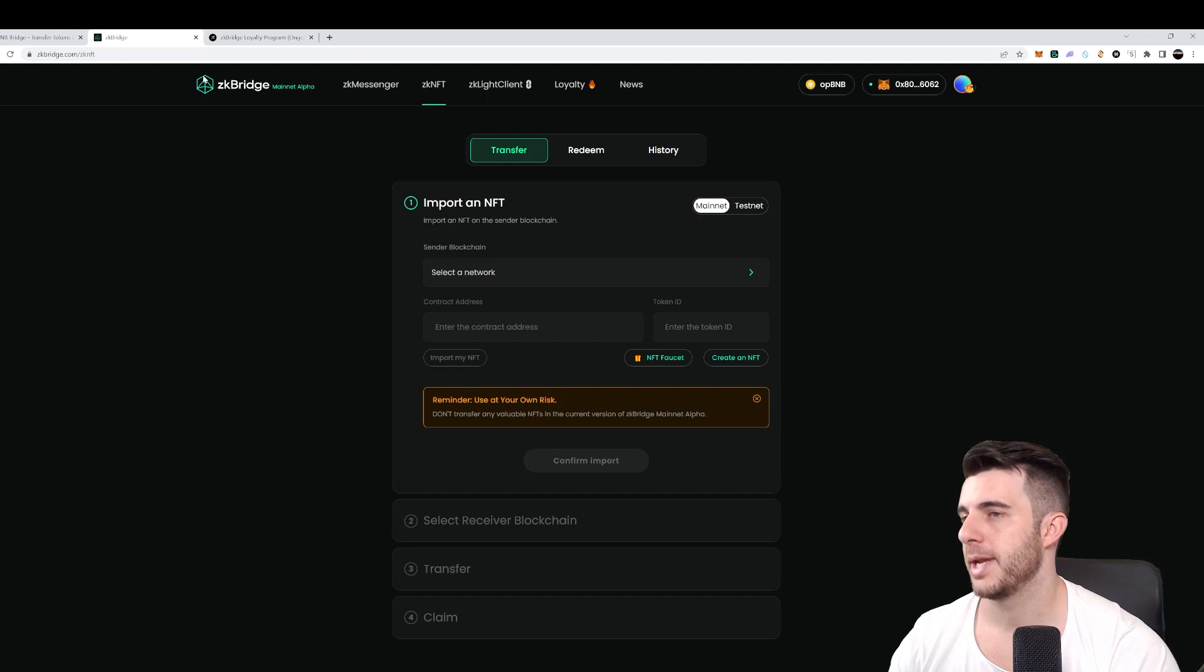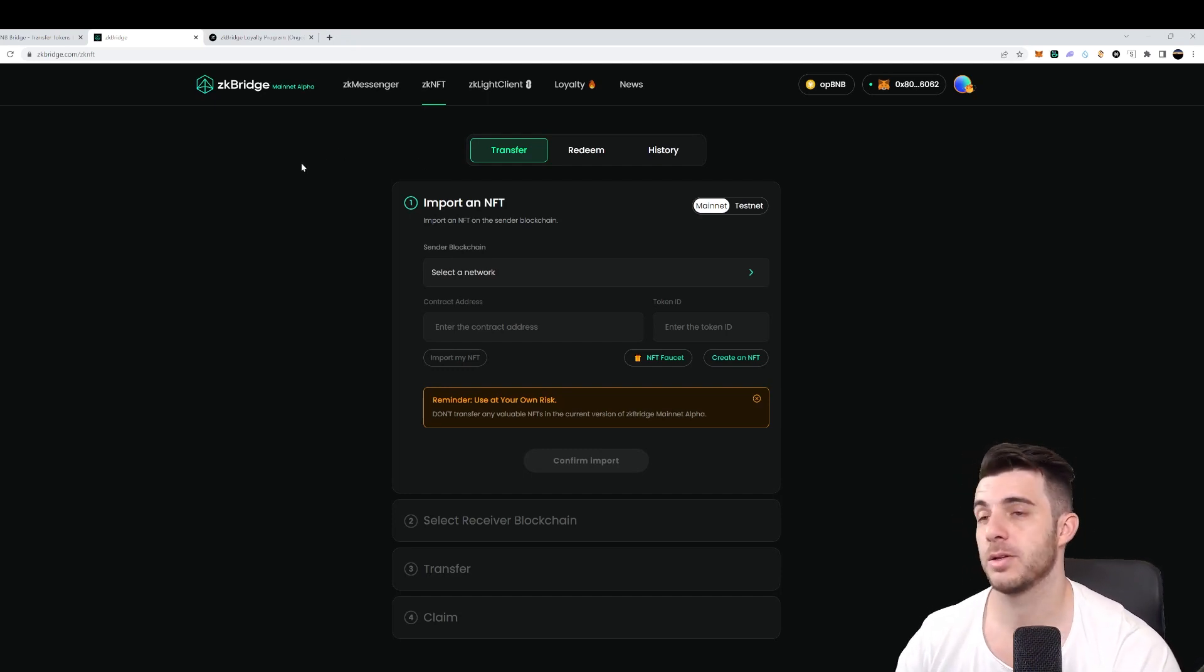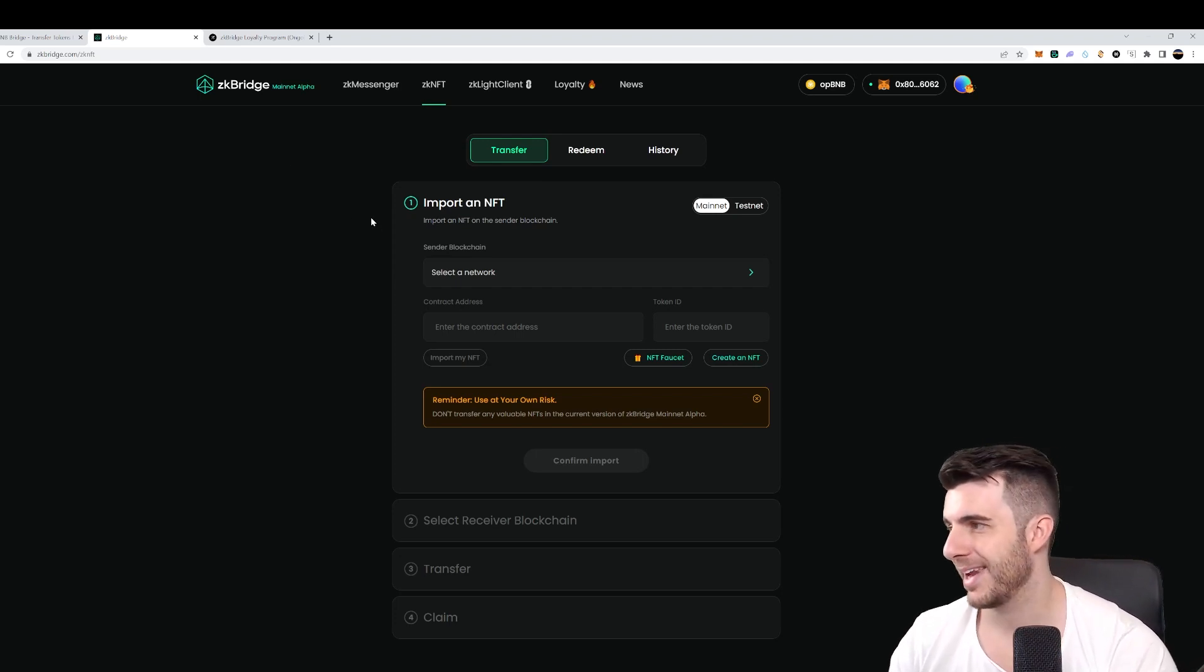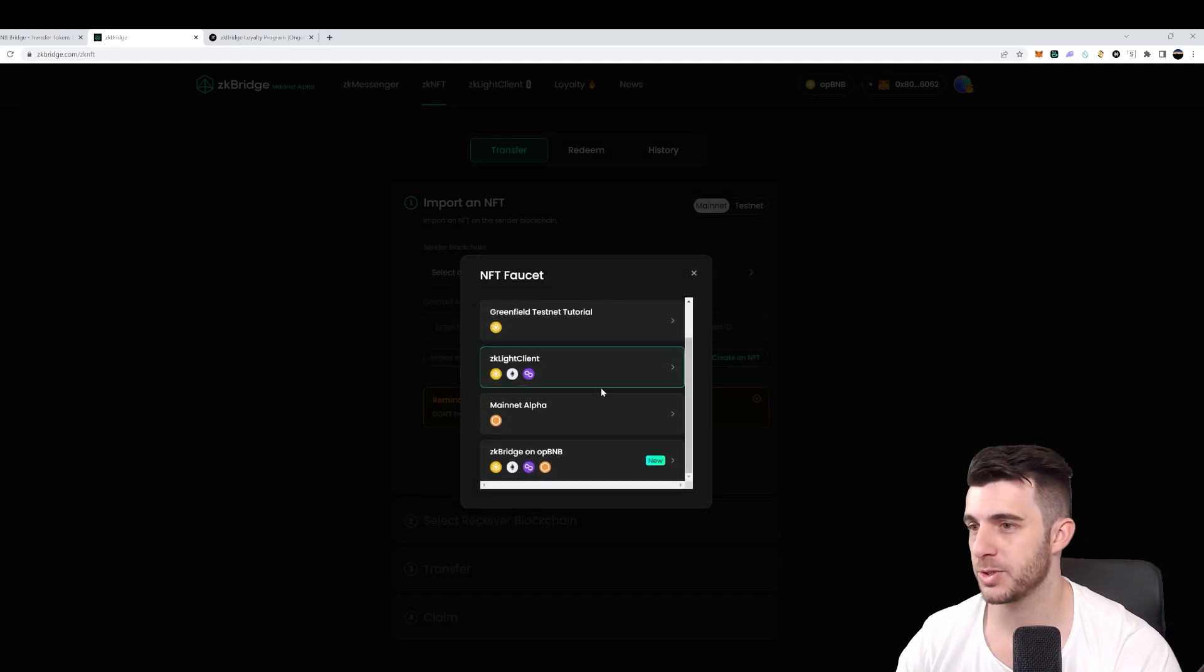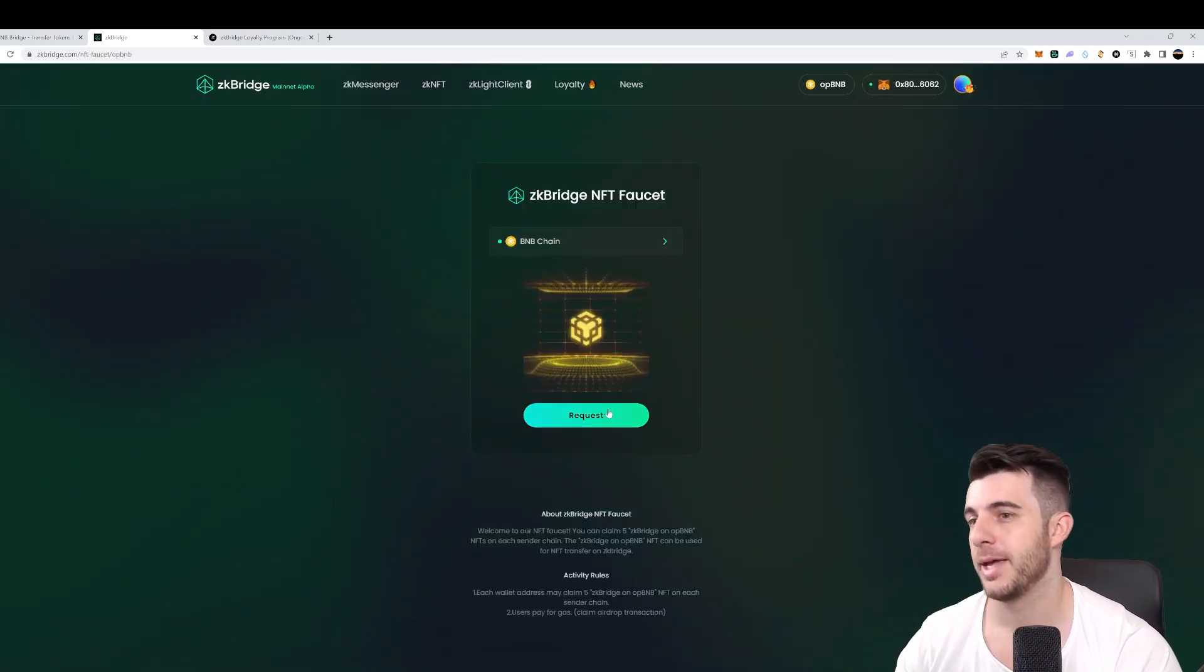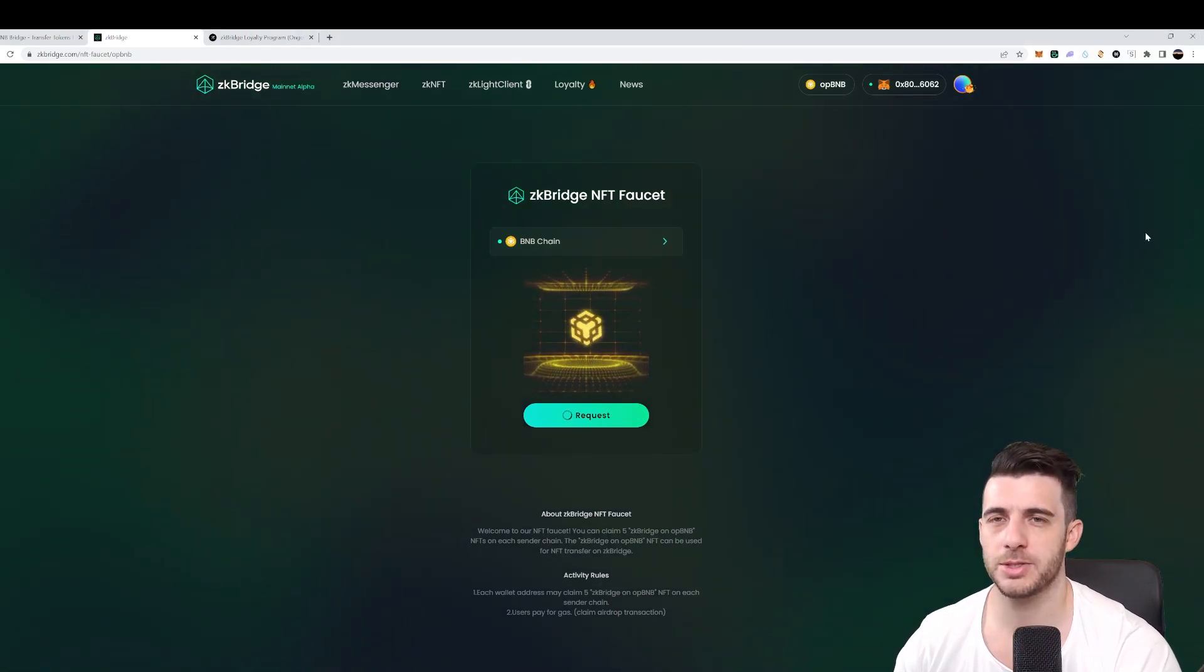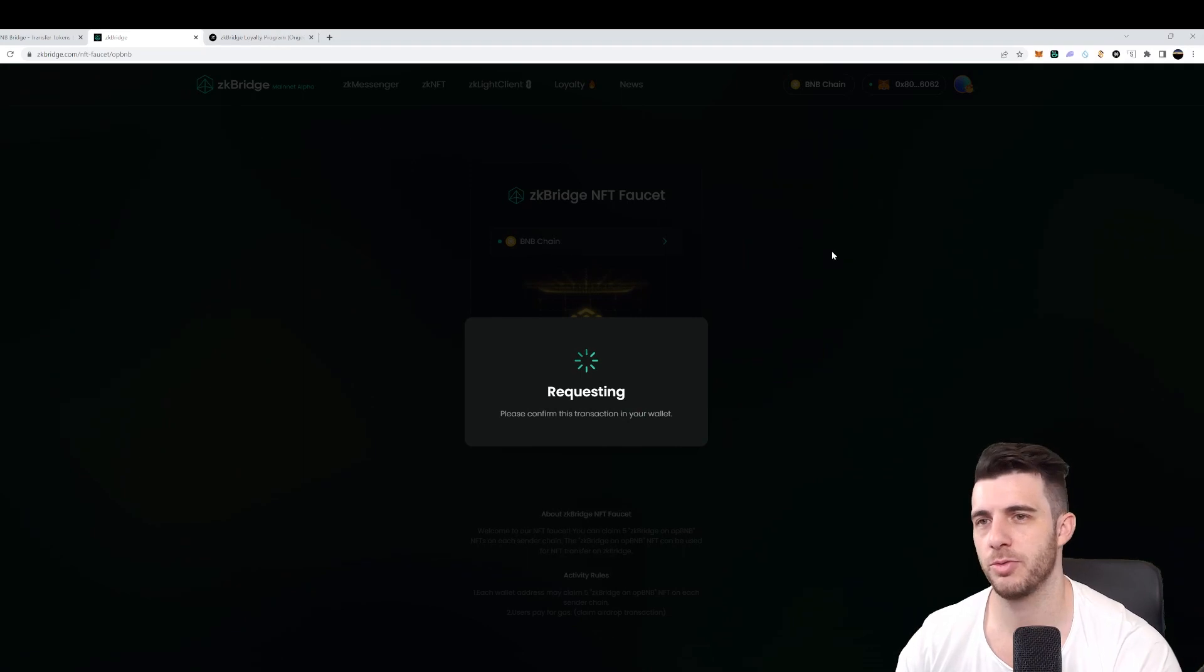Then let's head to the next step, which is going to zkbridge.com. I'll again leave a link to this in the description. You want to get an NFT where you will click on the NFT faucet, then you click on zkbridge on OPBNB.